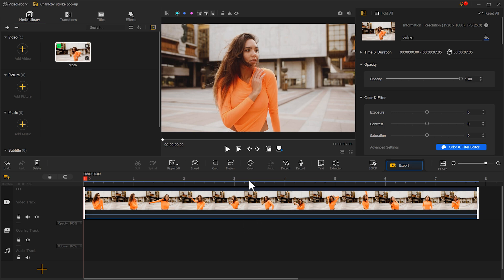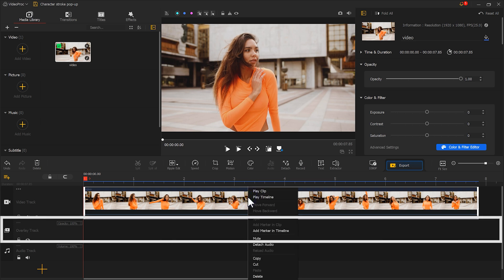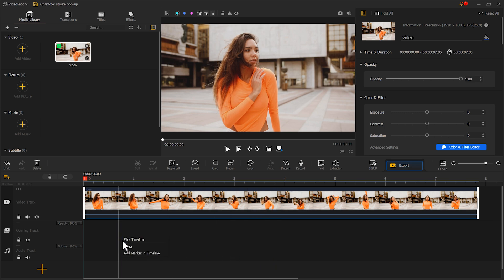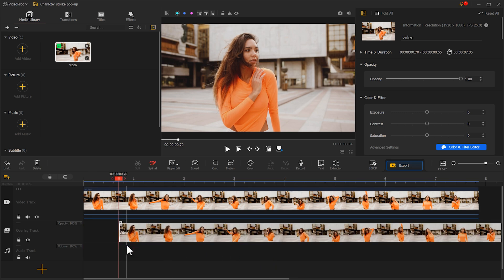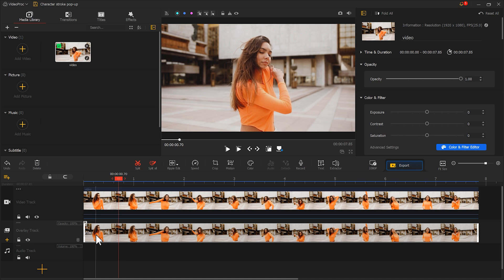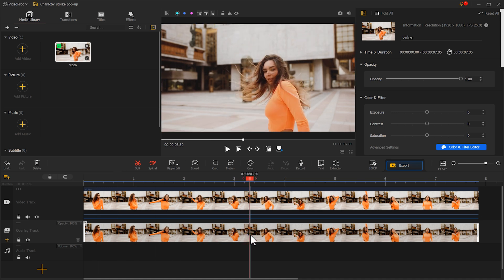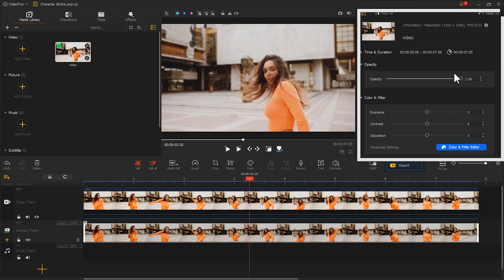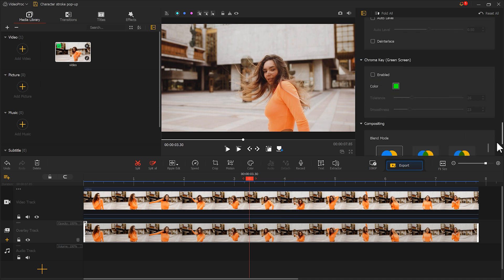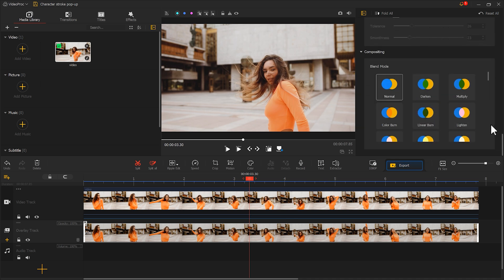Then right-click to copy it once and paste it on the overlay track. Next, select the video on the overlay track, go to the inspector, find Blend and choose Difference.